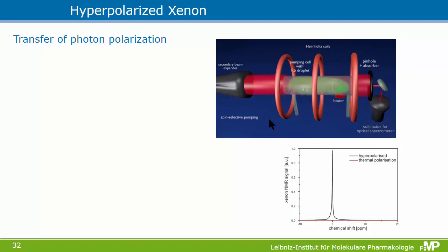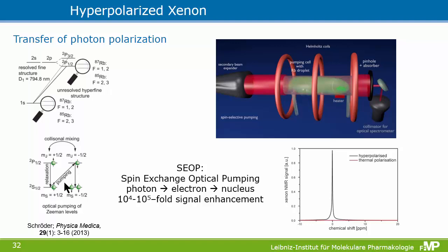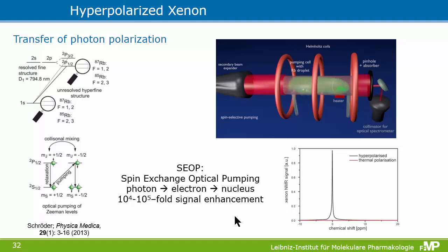The third method is hyperpolarized xenon. A strong laser illuminates a glass cell containing rubidium vapor exposed to an external magnetic field, which allows selective pumping of one spin transition while continuously depleting one spin state of the rubidium electrons and overpopulating another. Then in a spin-exchange reaction, the xenon gas flowing through this pumping cell receives a tremendous signal enhancement. In black here is the hyperpolarized signal, whereas the thermally polarized signal disappears into the noise as the red line.